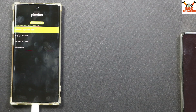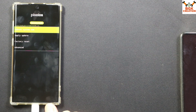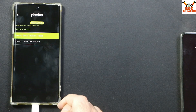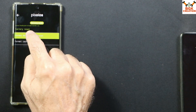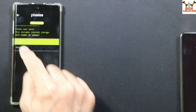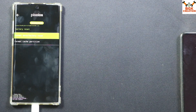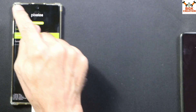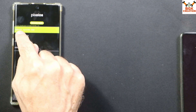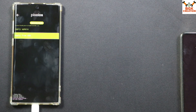We now have the Pixel recovery on the mobile phone. On this recovery, the first step is to tap Factory Reset, then Format Data — which is already selected — tap on it, and tap Format Data to confirm.